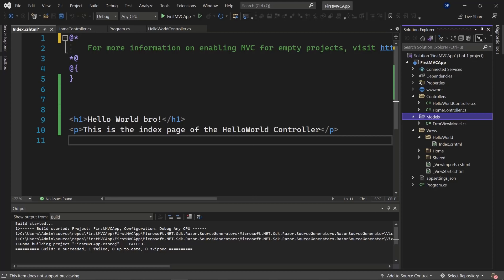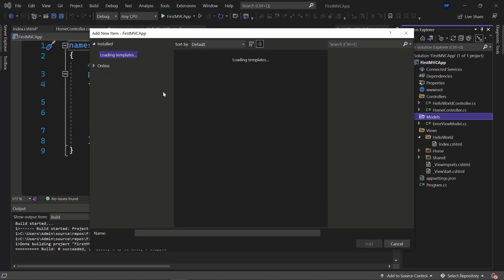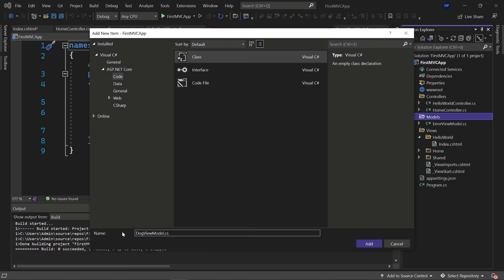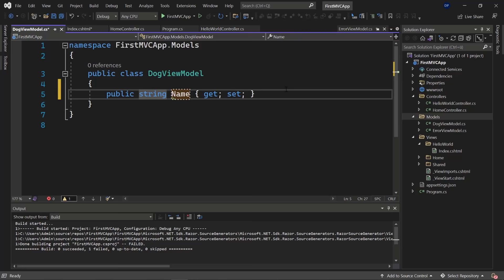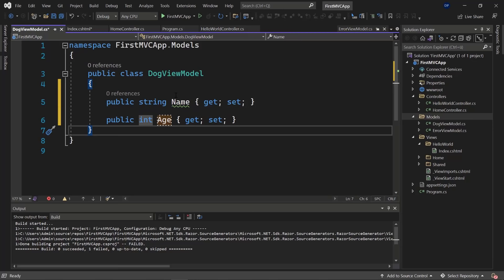Let's add the model to the Models folder. Right-click, Add, New Class. Call it 'DogViewModel'. This class will have two properties: Name of type string, and Age. Use 'prop Tab' to create them. Our dog will have a name and an age. To use this ViewModel inside a view, we need to pass it via the controller — the model doesn't talk directly to the view.